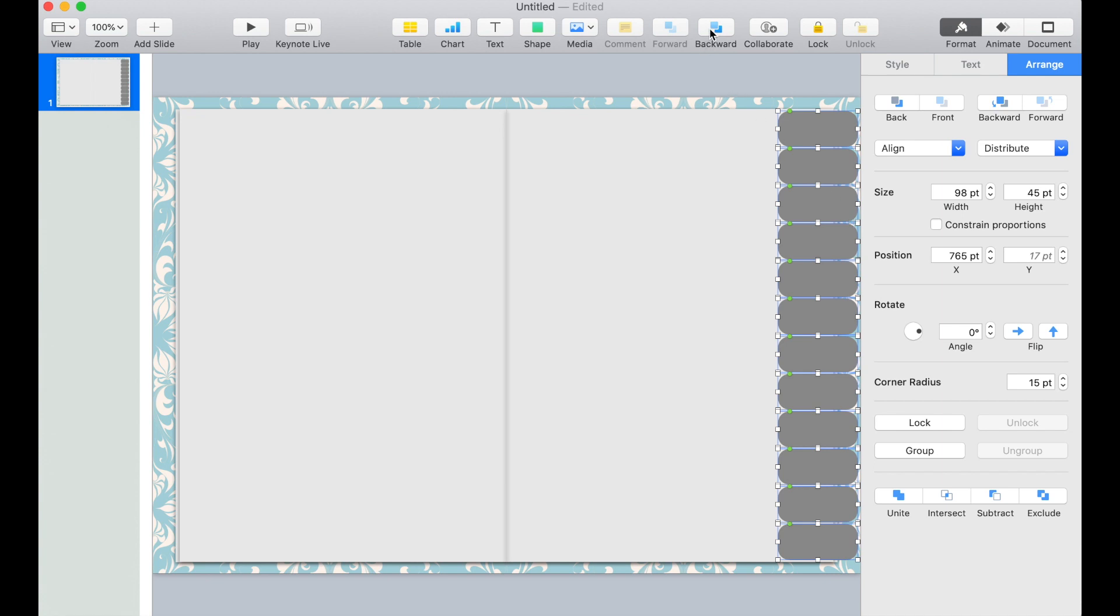Now while all the tabs are still selected, let's click backwards and send it to the back of the page.